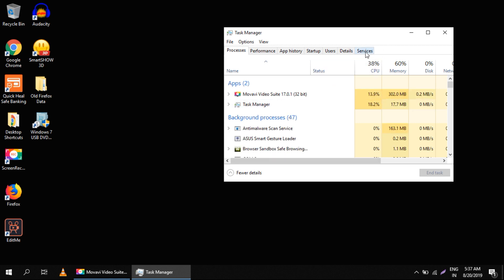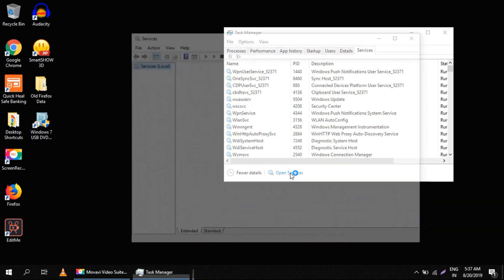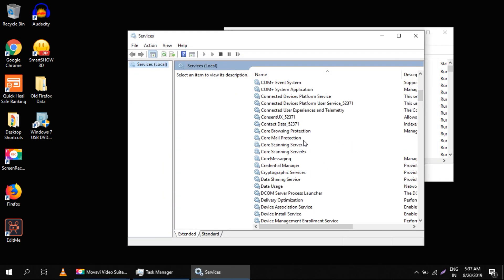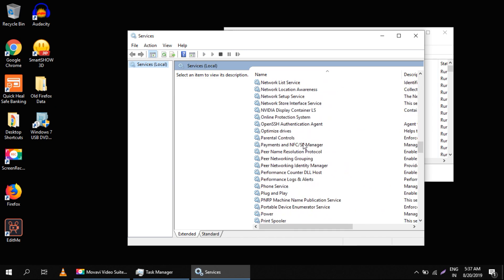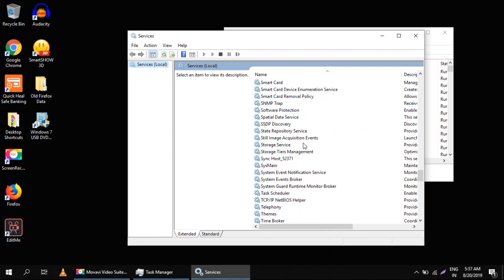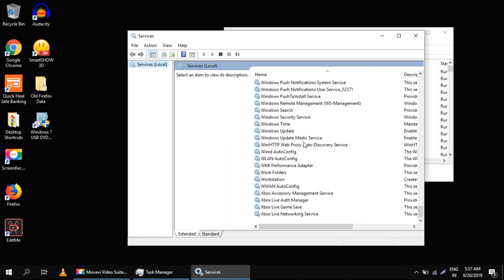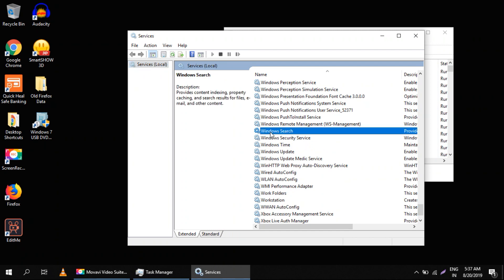Click on Services and then click on Open Services. Now we have to search for Windows Search here. Double click on it.